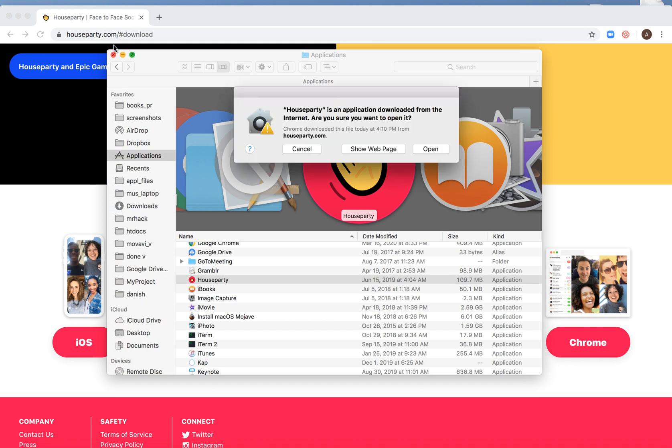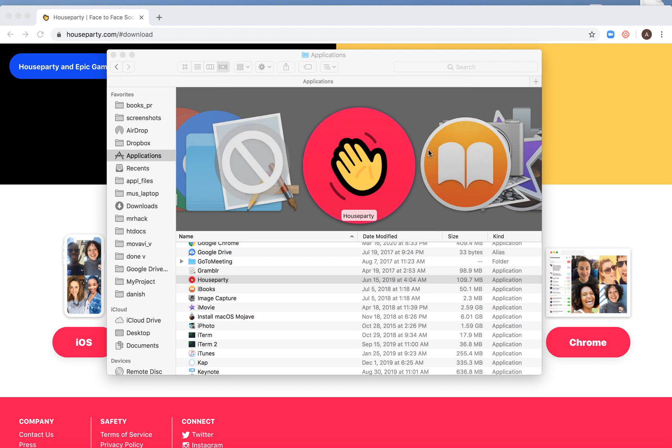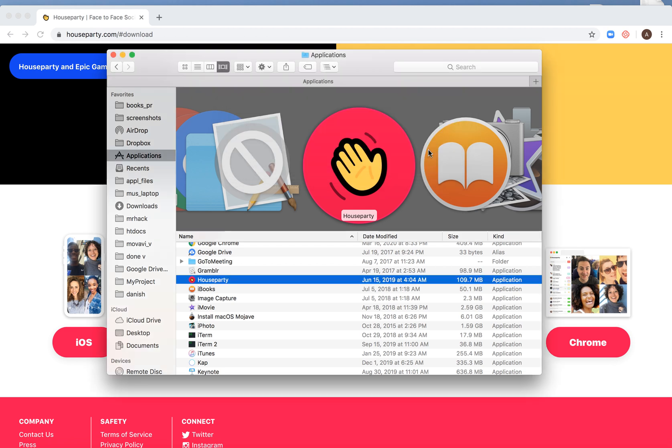You might see a message like this asking if you're sure you want to open it. Just click OK to open it.